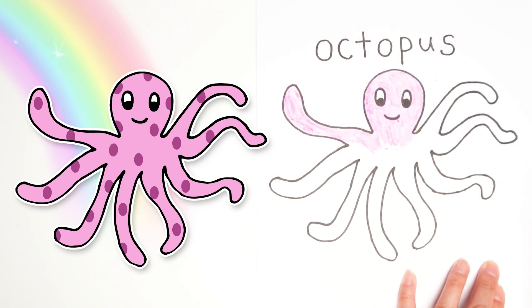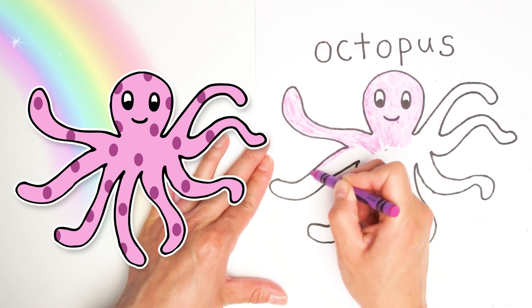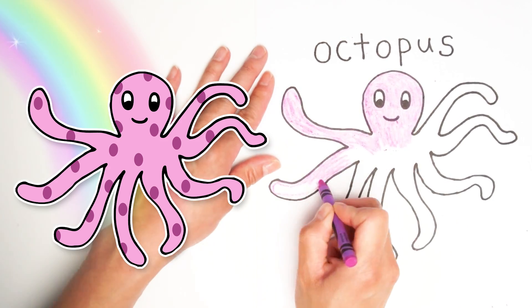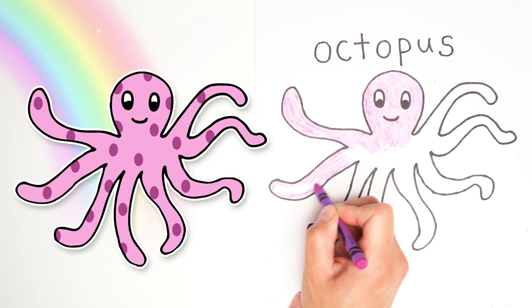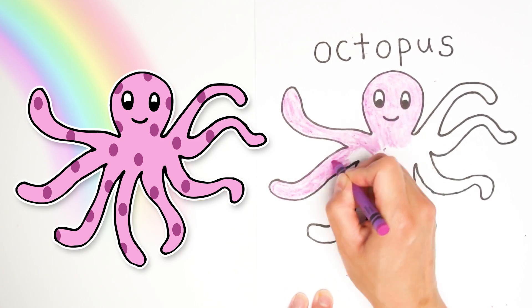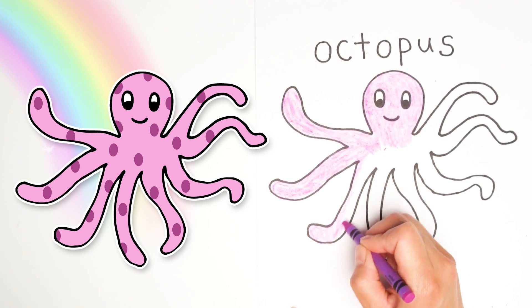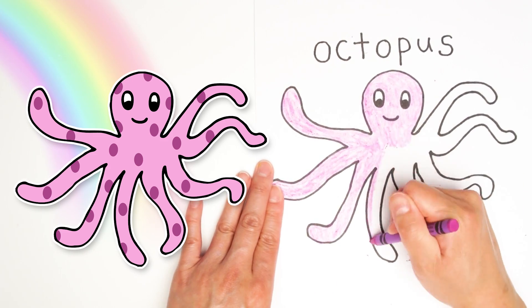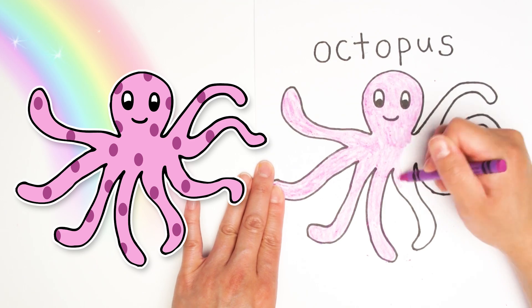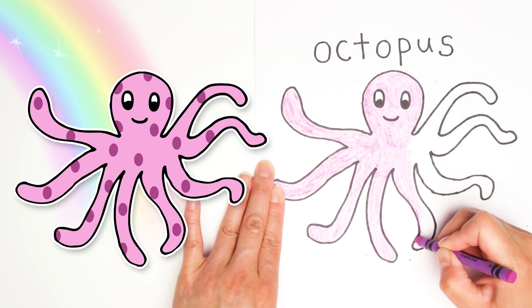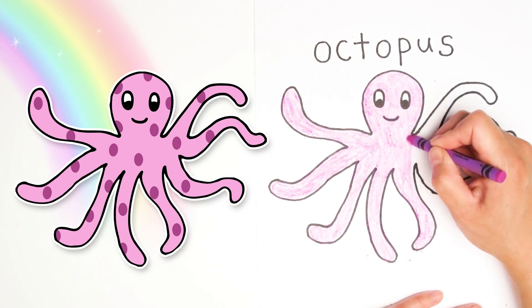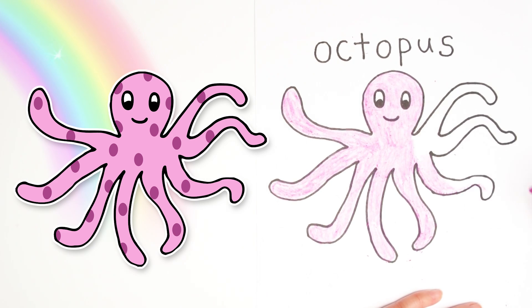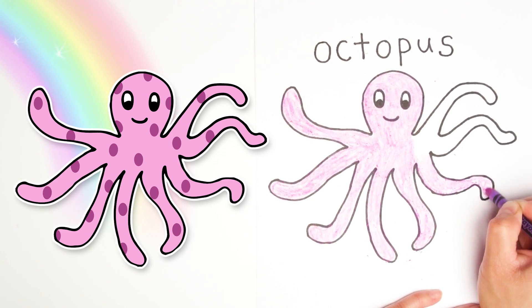You can choose any color you want because octopuses come in all sorts of different colors. One cool thing about many different types of octopus is that they can change colors to adapt with their surroundings. It's called camouflage. When they change colors and can hide in the rocks or the coral or wherever they are. Isn't that neat?